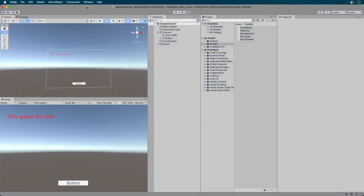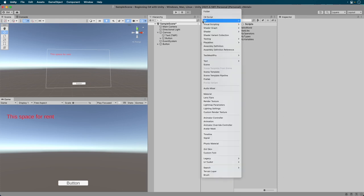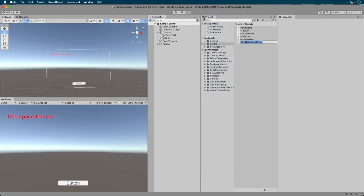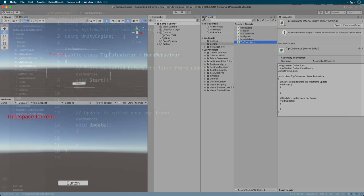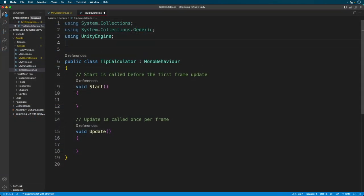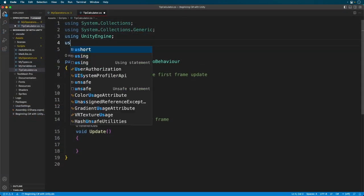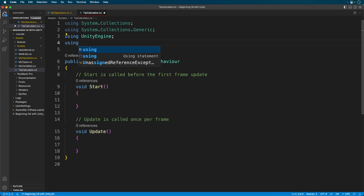Okay we're back and ready to create a tip calculator. Believe it or not, this is your first actual program. Granted it's a tiny one, but it's a good first step. Okay, first I get started by creating a script called Tip Calculator. I open the script, set it up, and add a new method.